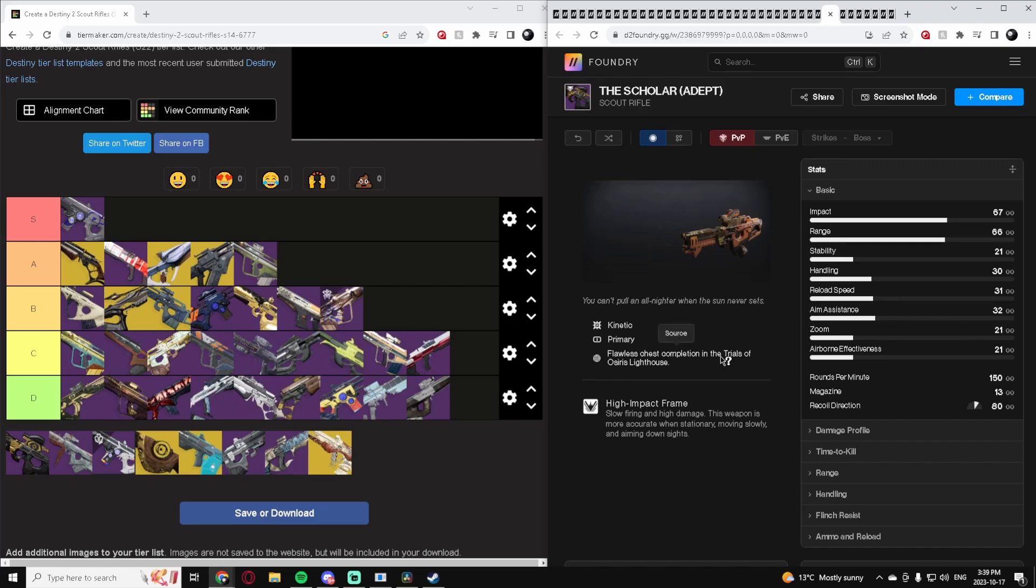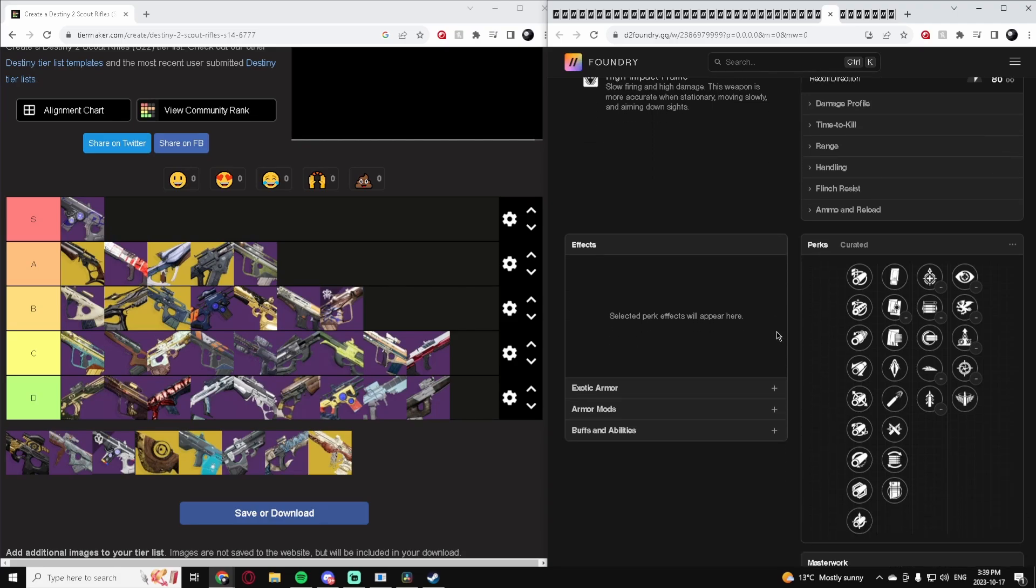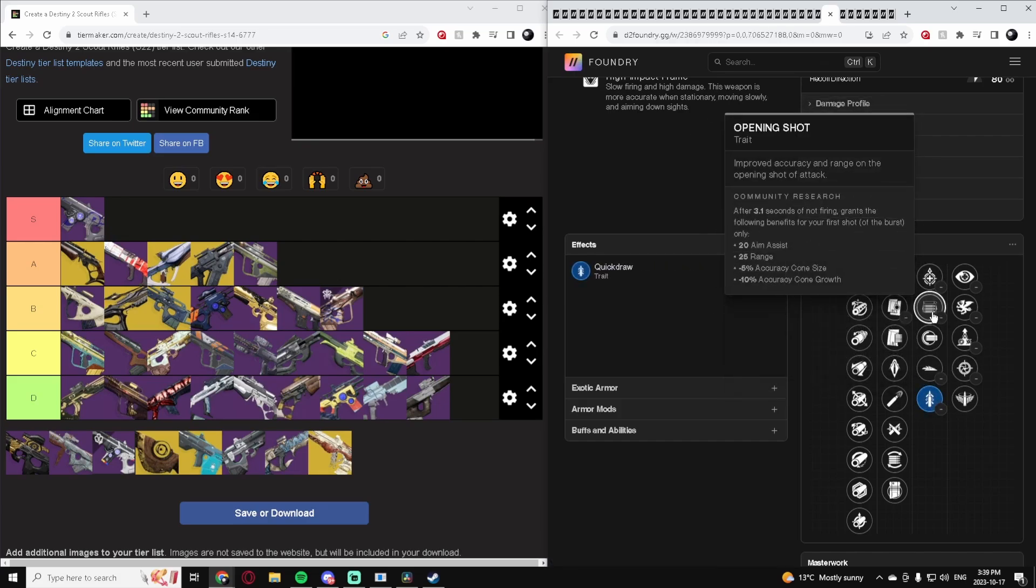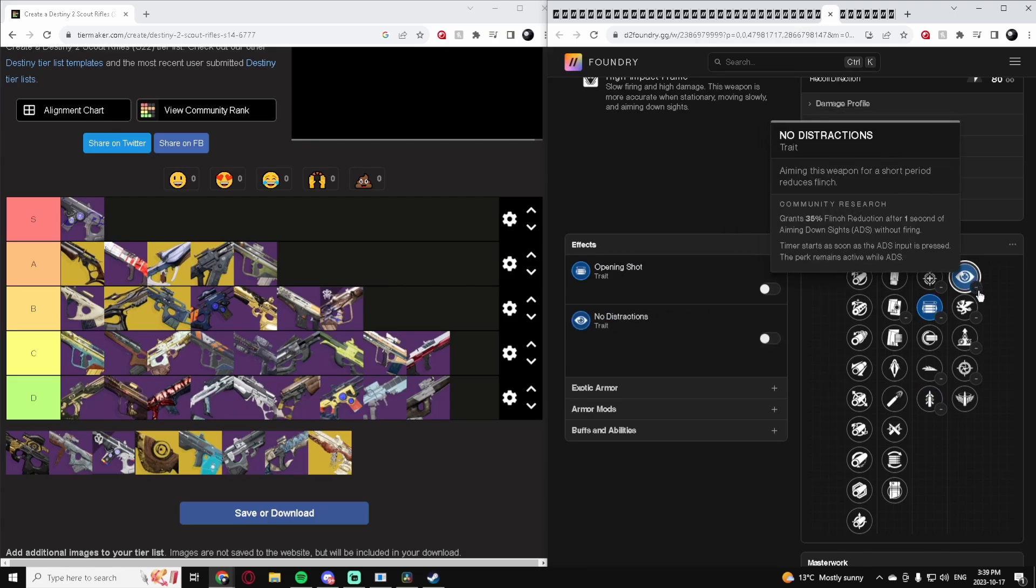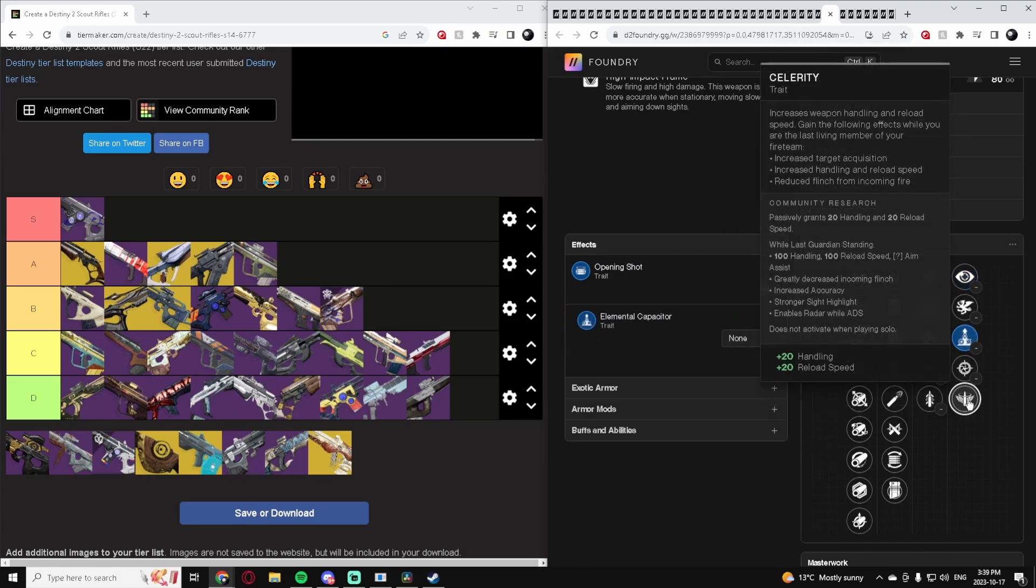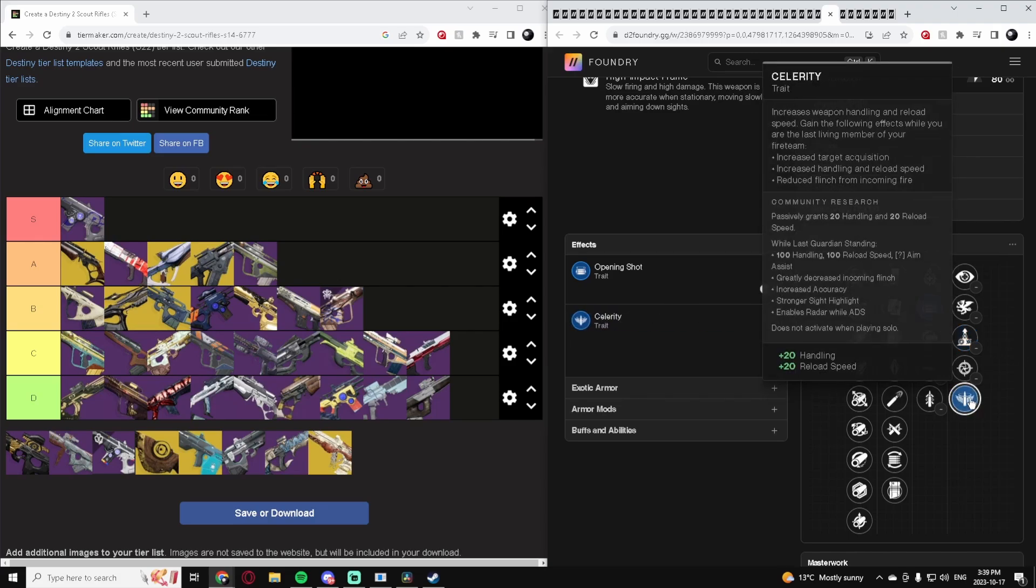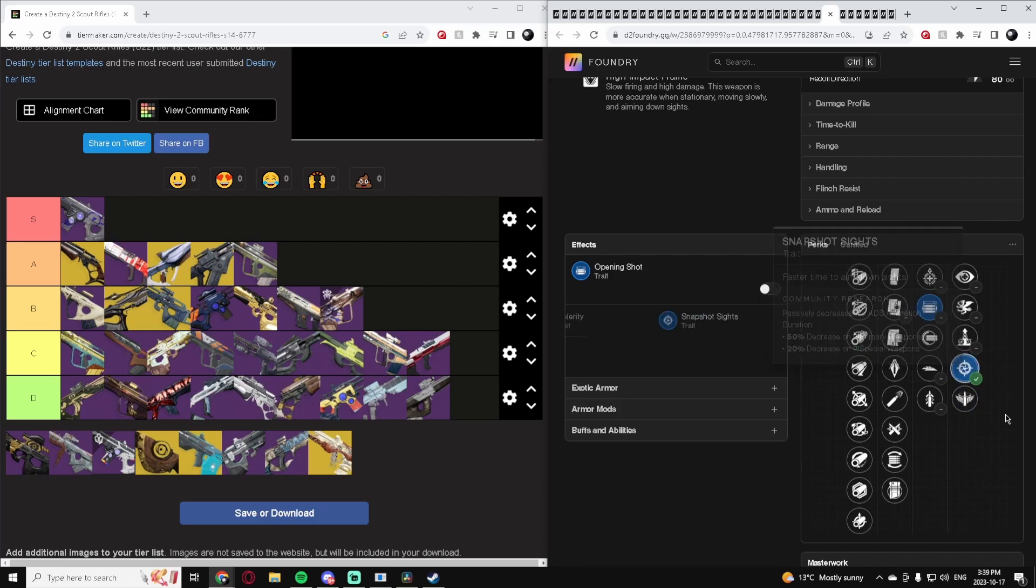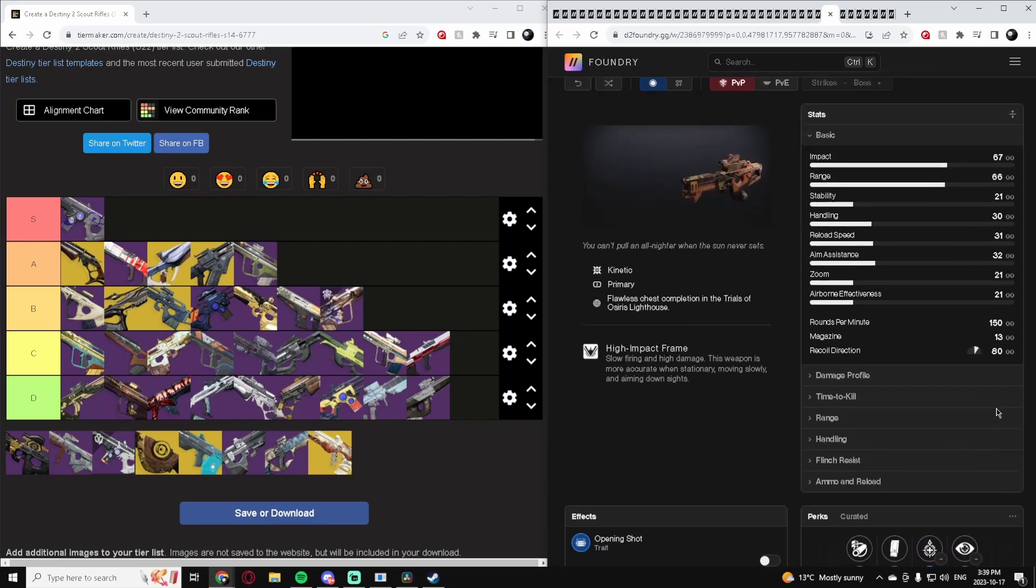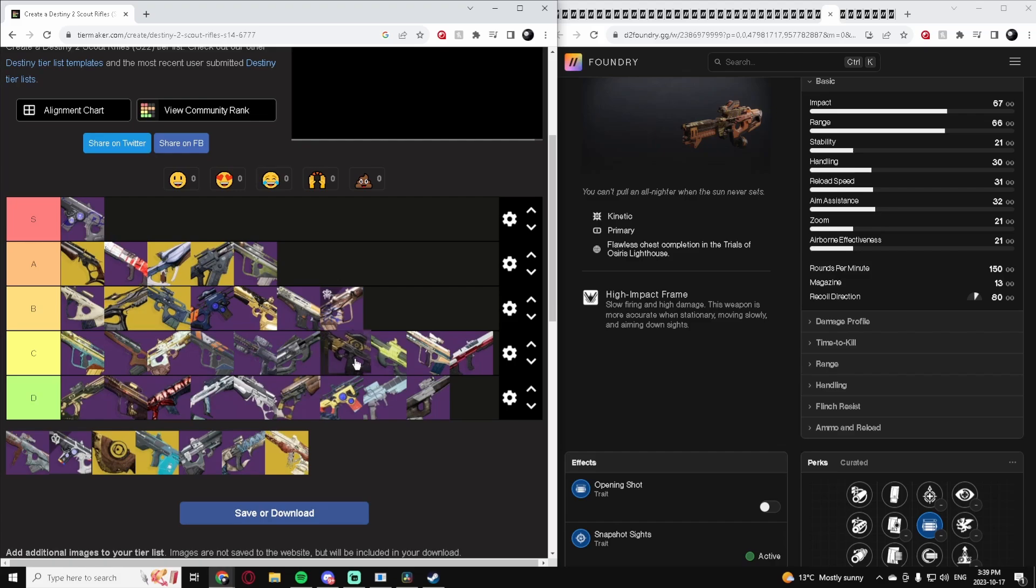The Scholar Adept, another high impact Scout which is good. It can get Adept mods which is always a plus. But its perk pool is pretty lackluster. There's nothing really here that we'd really want. Probably Quick Draw or maybe Opening Shot, No Distractions isn't bad. You could do Elemental Capacitor. Celerity is actually a good perk with the amount of stat bonuses it gives you, and Snapshot's okay. But overall it's really just not good. We're going to put this in the low C tier.